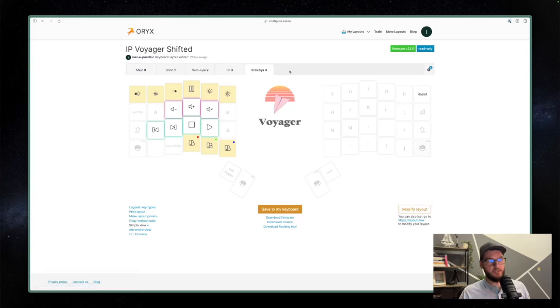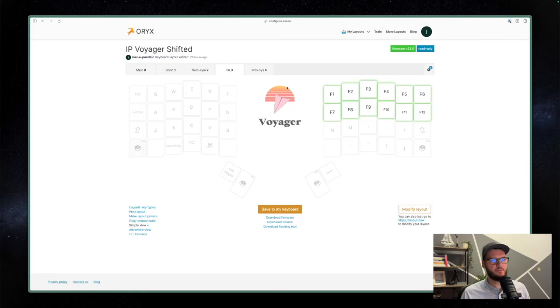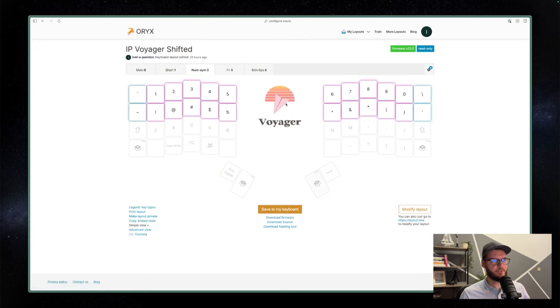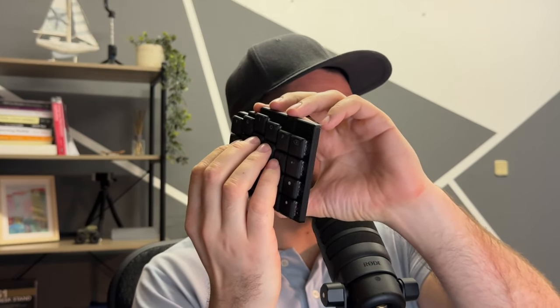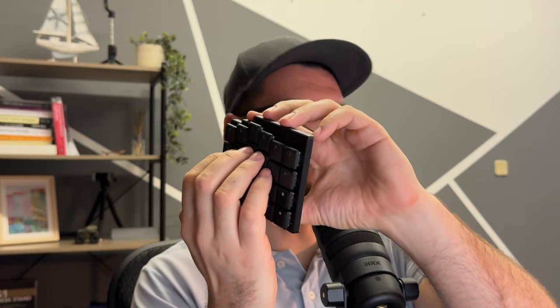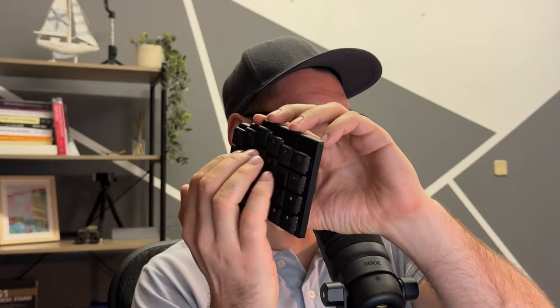Let me briefly go through the layers I have. The last layer is a system layer — I have keys for volume up, volume down, mute, play, stop, and so on. Then I have a function layer with my function keys. After that, a number and symbols layer — numbers above, symbols below, more or less what you'd get on a standard keyboard. And to show you the minimum movement: from my home row, I just do a small movement to get numbers, or a symbol like a bracket. Pretty cool.